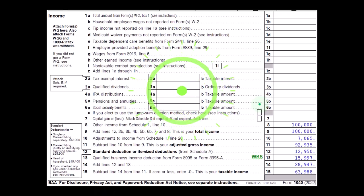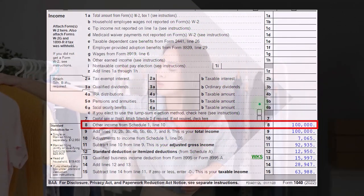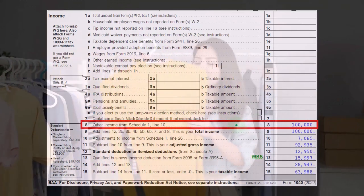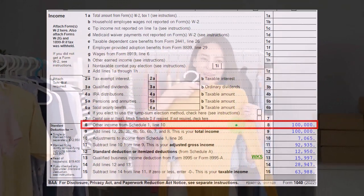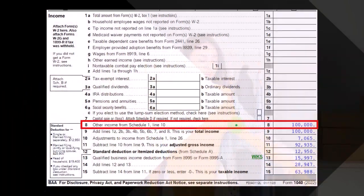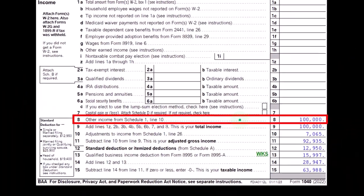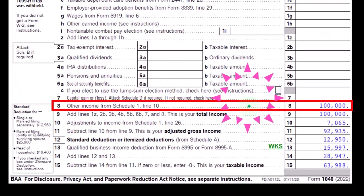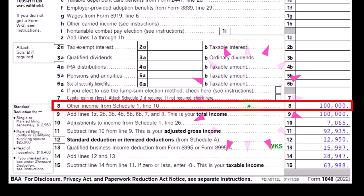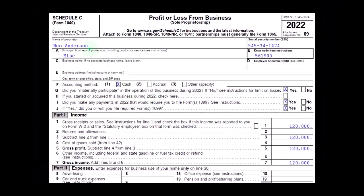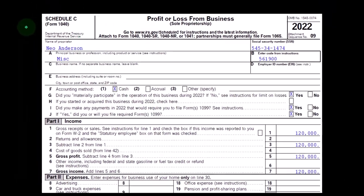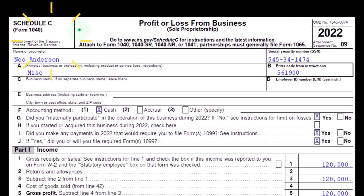This is the first page of Form 1040, noting that if you are a sole proprietorship you will typically have another schedule — a Schedule C — that will flow into Schedule 1 and ultimately flow into line 8 of Form 1040. This is a screenshot of a Schedule C, which is a profit or loss from business.